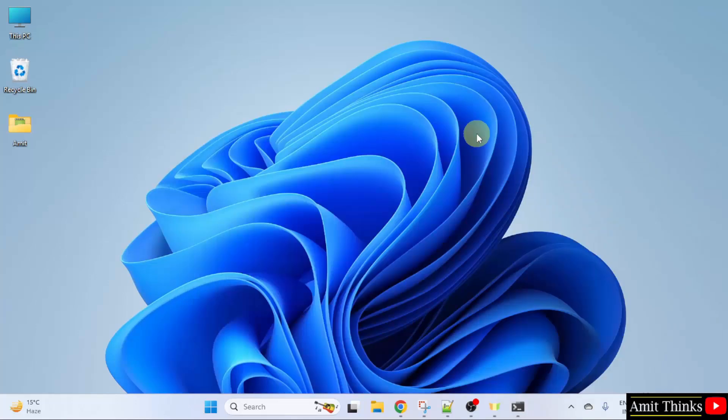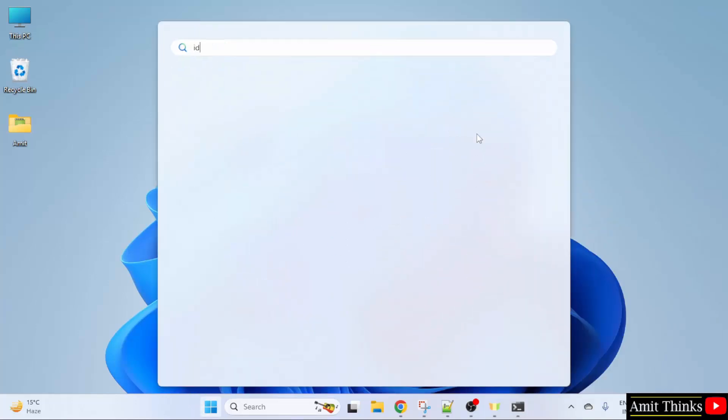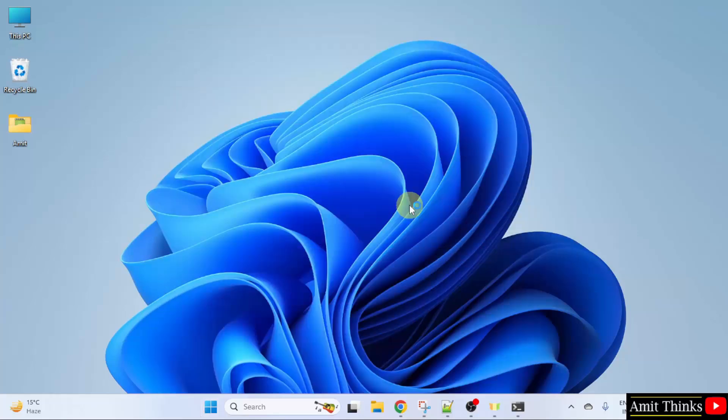Let us also see IDLE which we already installed. Go to start, type IDLE. And here it is. If you remember, we also installed this. Click open.